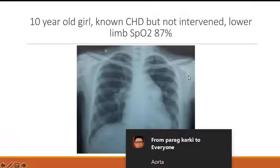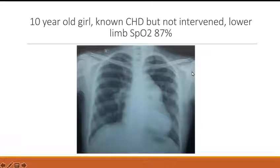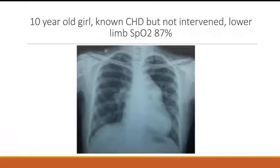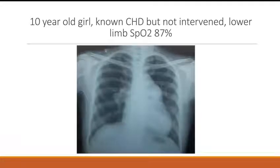In PDA with Eisenmenger, the aortic knuckle will also be prominent and the shunt is extracardiac. In VSD, the great vessels will be normal and RV type of apex will be there. In ASD, dilated right atrium will be present, and apart from that great vessels will be normal.